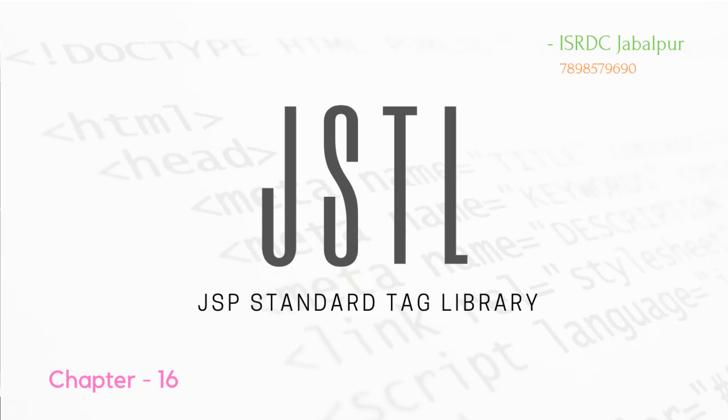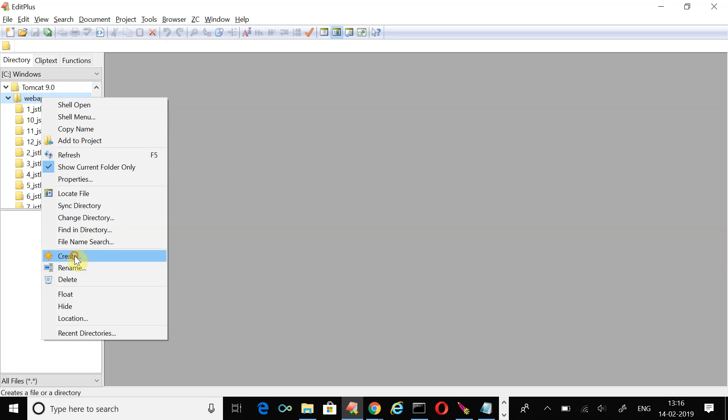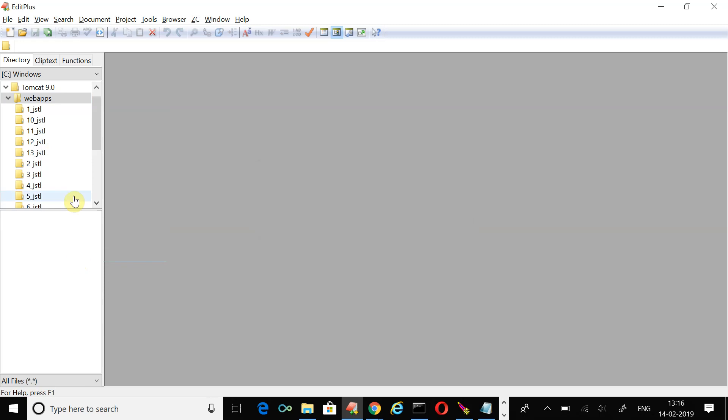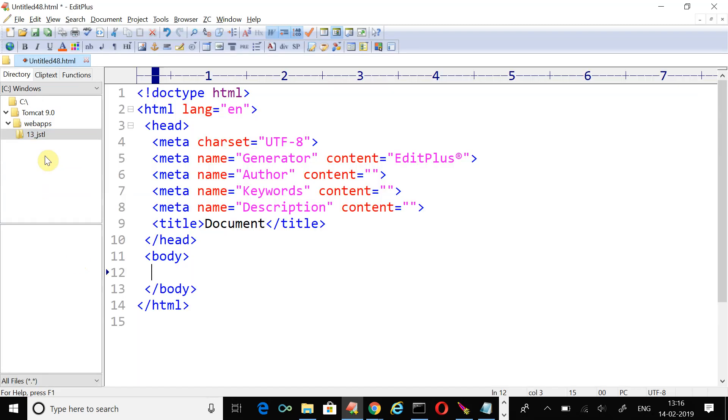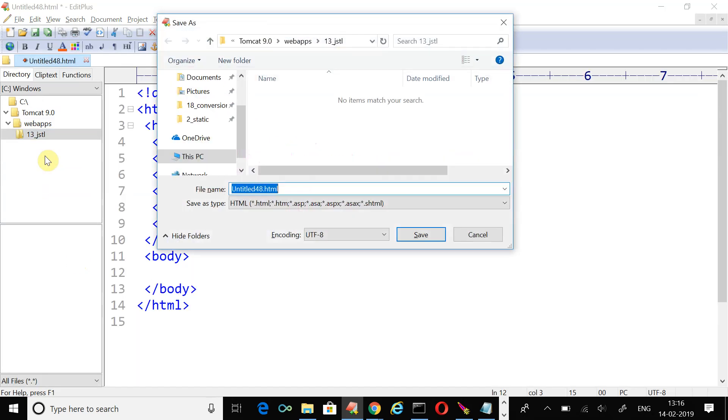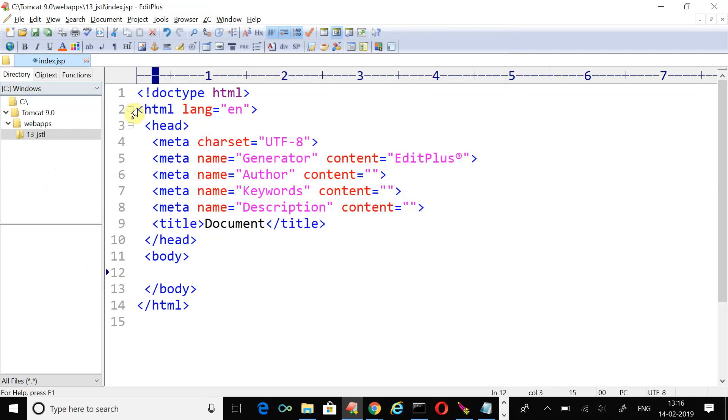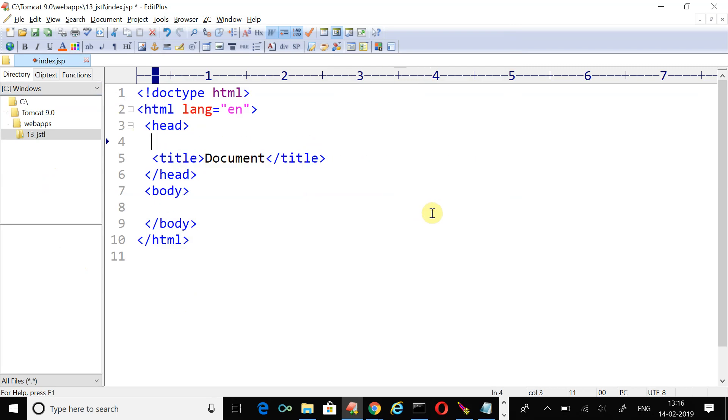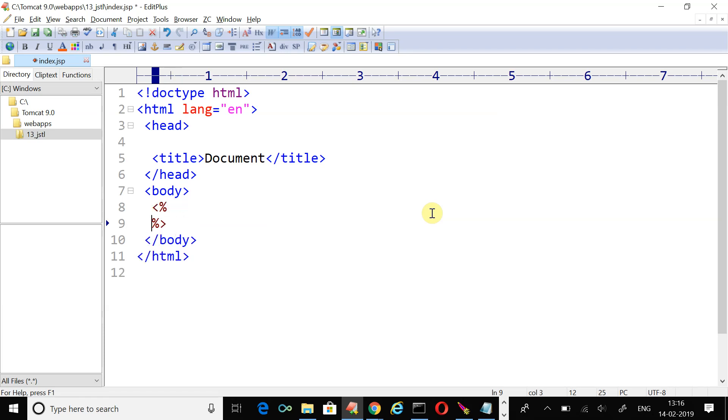Once again we will create one more example, 13 underscore JSTL. Open the folder, create a JSP file, save it index.jsp. In this example we are going to learn another JSTL tag c:if. To demonstrate this tag, we'll create some attribute here and on the basis of the values we will perform some test.